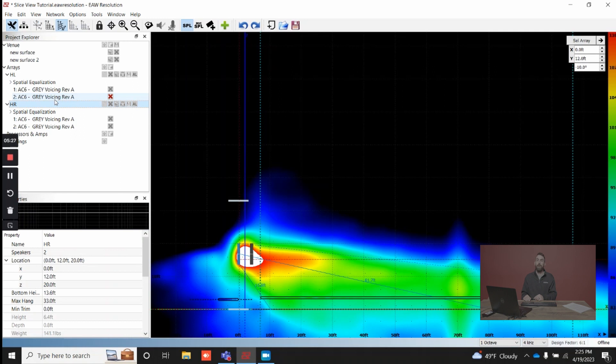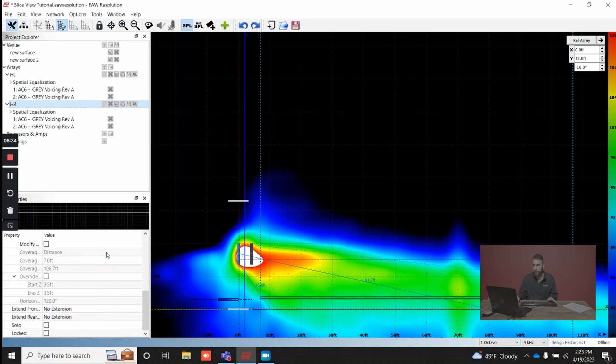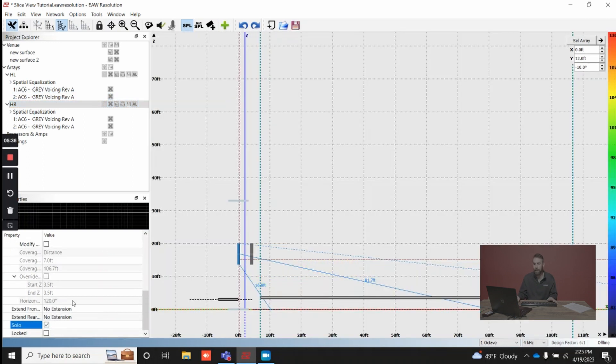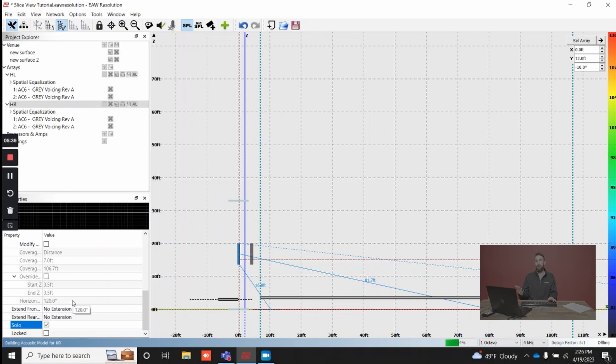If you wanted to look at just a cross section of one speaker, just make sure you solo it, which you can do by scrolling down in properties, just tick solo, and now it's going to remap just for that one speaker.